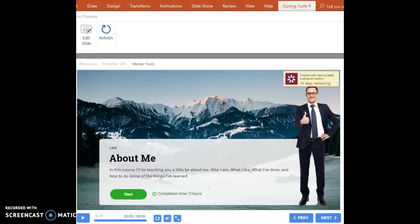Hello. So in here, I'm going to be teaching you a little bit about me, who I am, what I like, and what I have done.